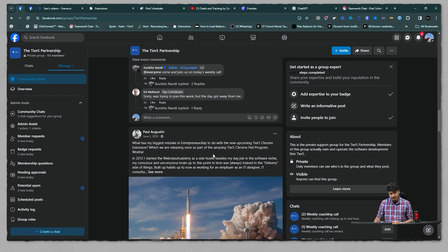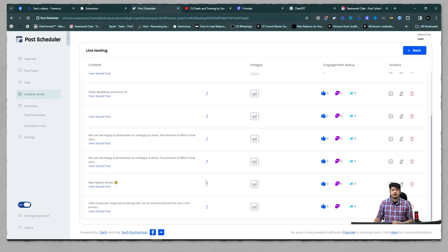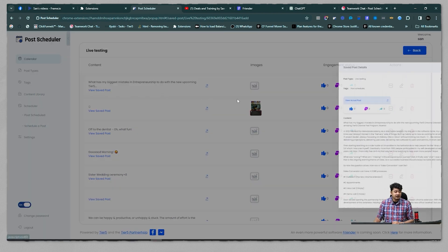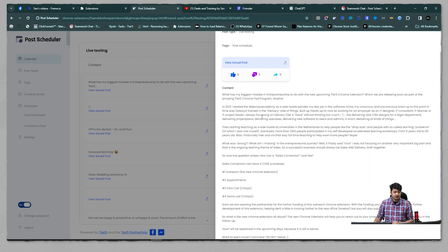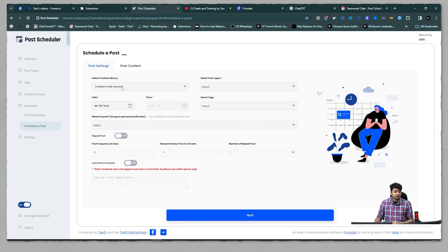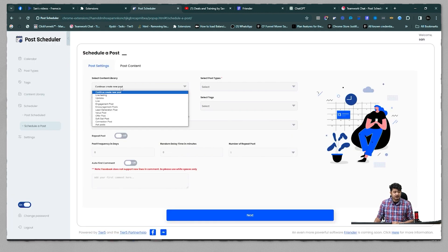Post Scheduler shows a notification that the post is saved, and this tab will close automatically. Once done, I can visit my scheduler page, refresh my content library, and the content is already there. If I click 'View Saved Post' I see the whole content from that post, and now I can use this same content when scheduling a post.